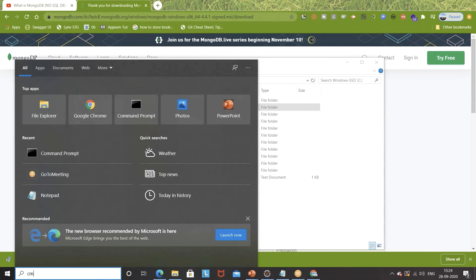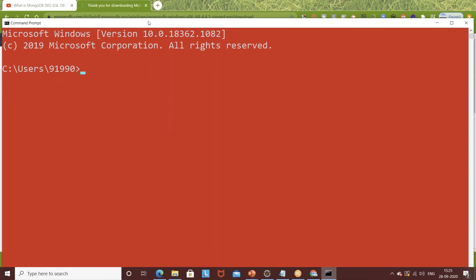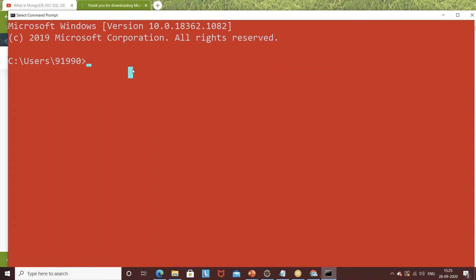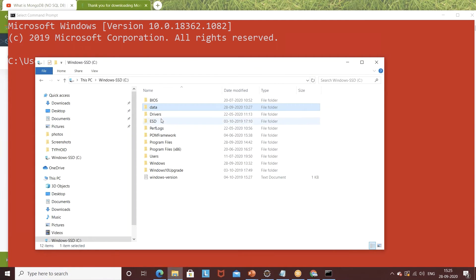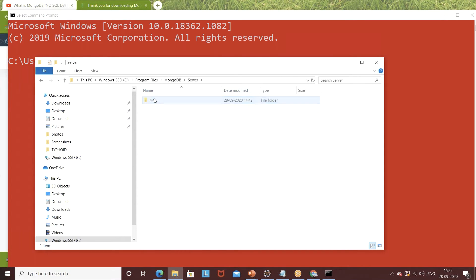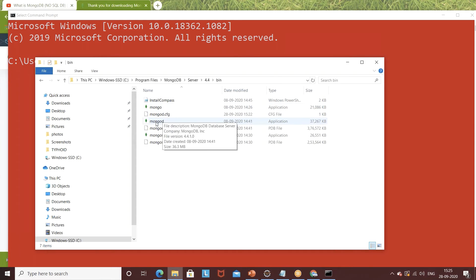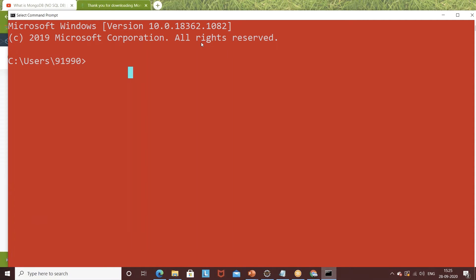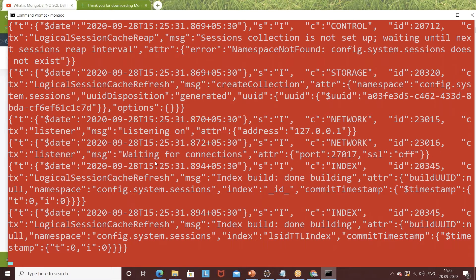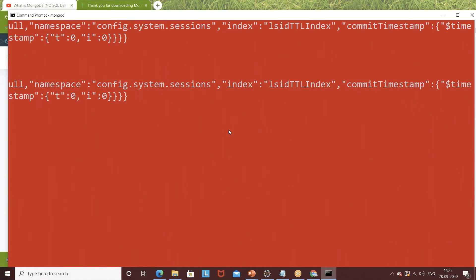Once that's done, open your command prompt. As mentioned, MongoD is the server executable. The bin path is already set in our environment variable, so you can directly type 'mongod' to start the server. When you write mongod, it will start the server. Make sure you do not close or disconnect this server window. You can see the server has started and by default it is running on a specific port — I'll tell you the port number shortly.